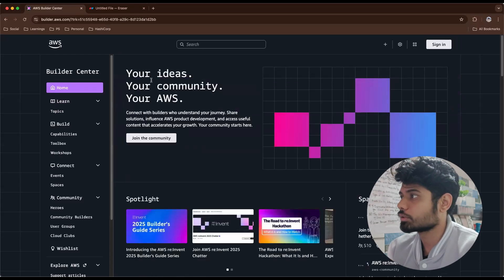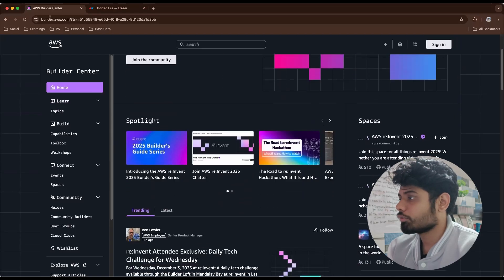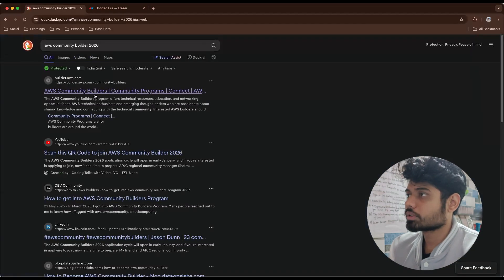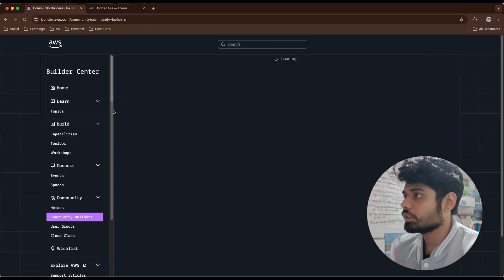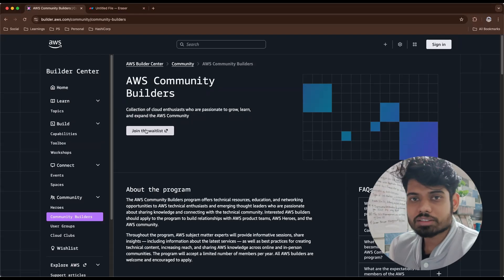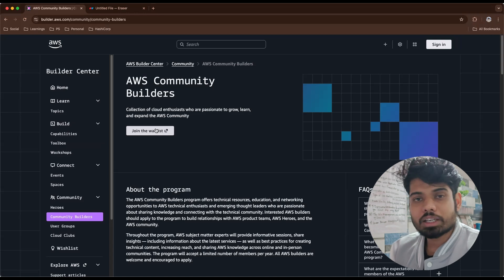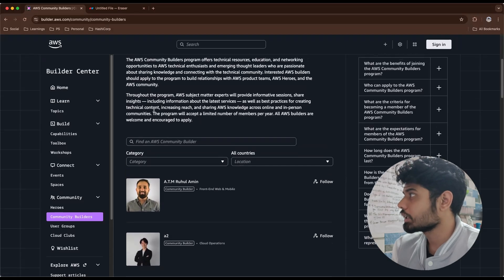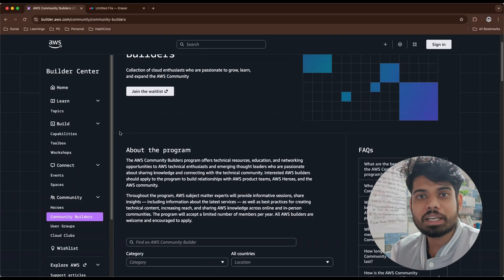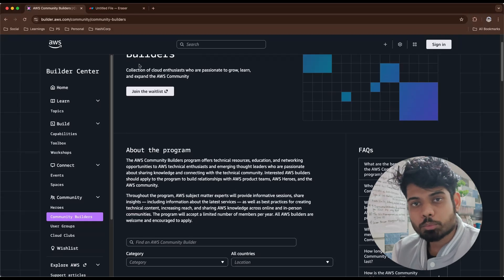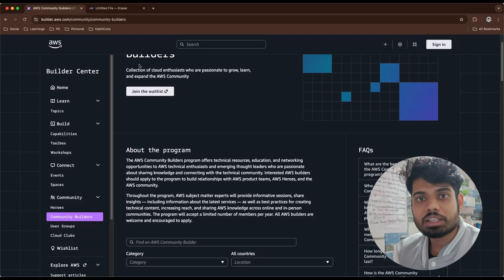If you go to the home of the Builder Center and search for the AWS Community Builder program, the first link will show community builders, and if you click on it you'll see you can fill a form by clicking the 'Join the Waitlist' button. You can fill your details there, and whenever the application opens — most of the time it opens from January to March — you'll have around two weeks to apply. After that, AWS folks will review your profile and evaluate whether you should be in the program.